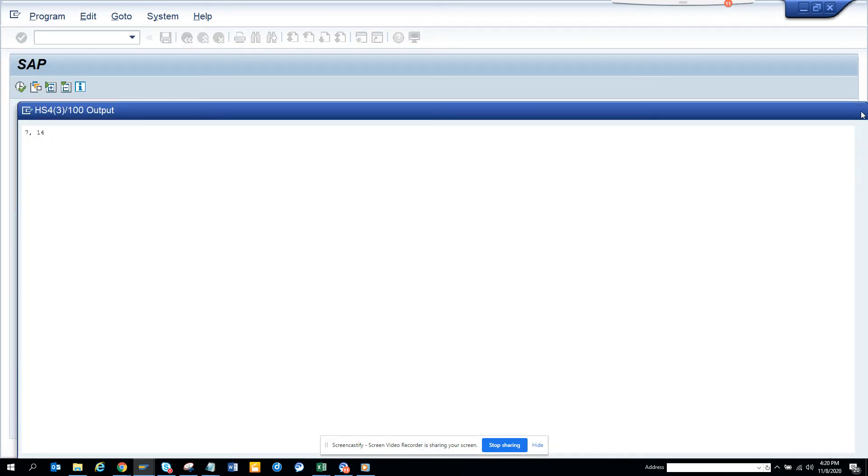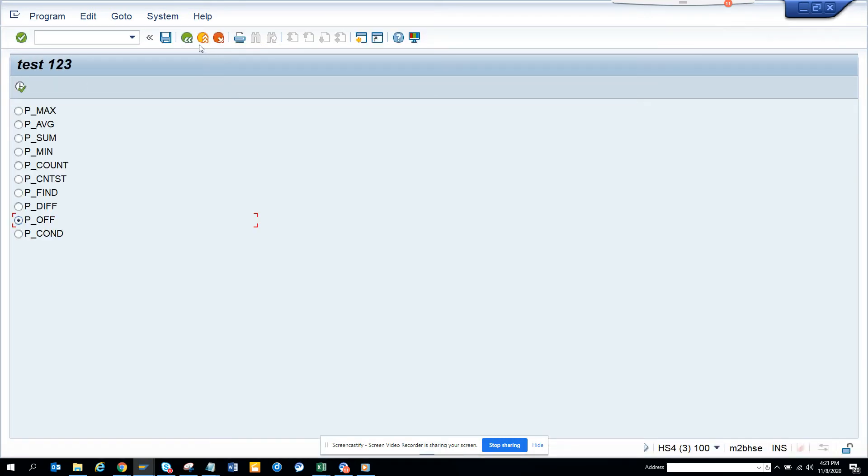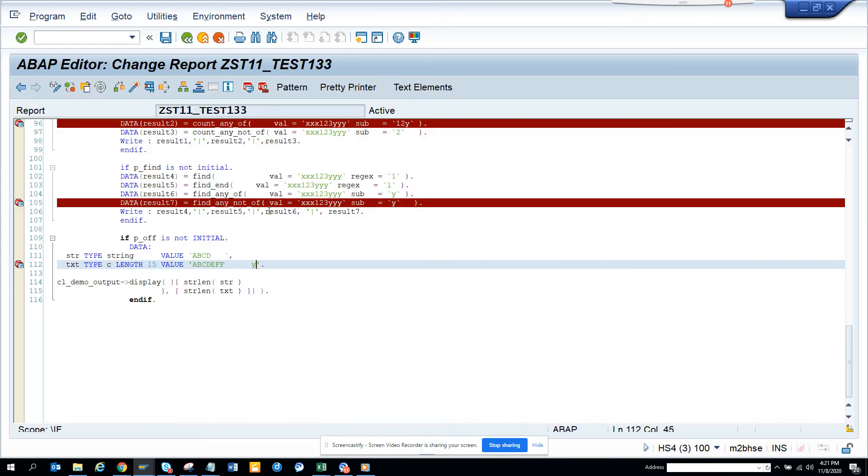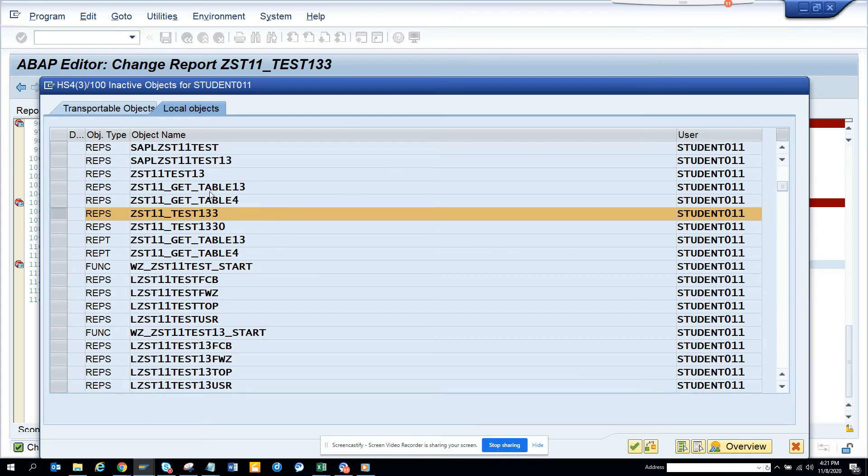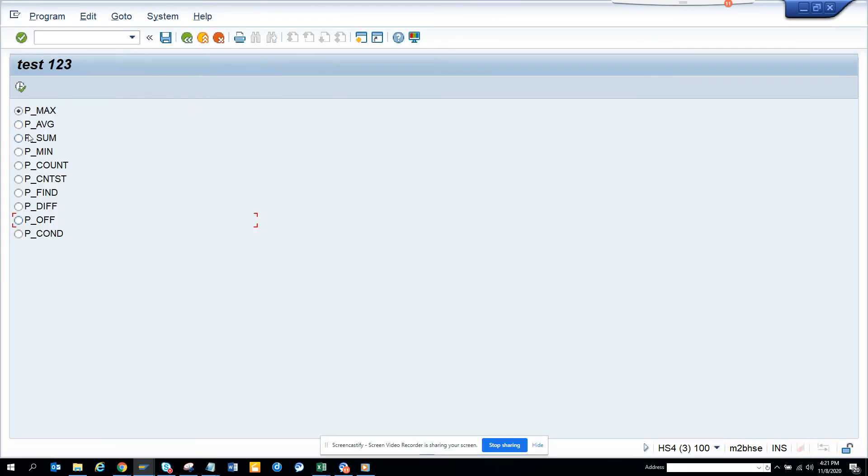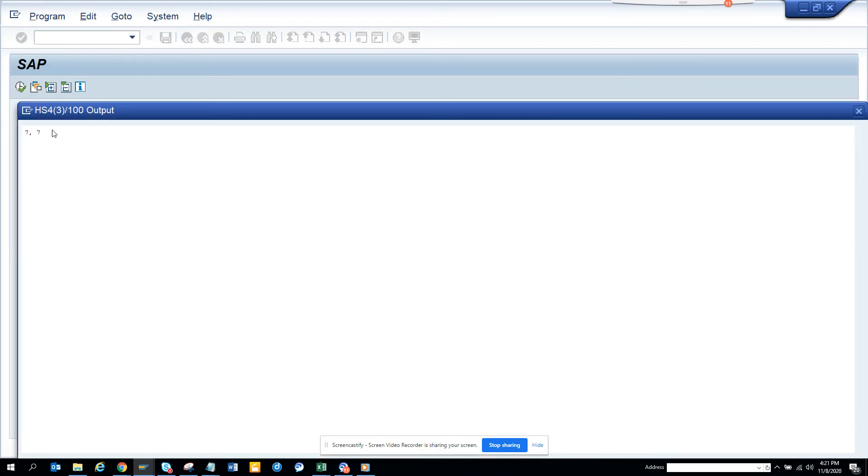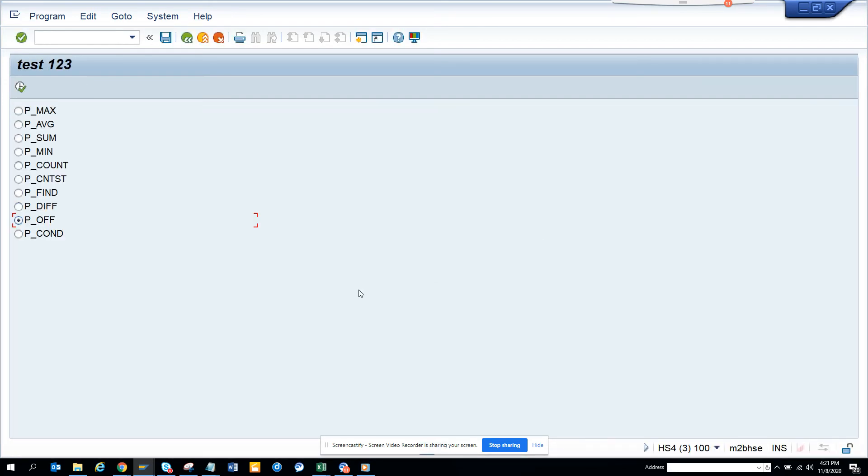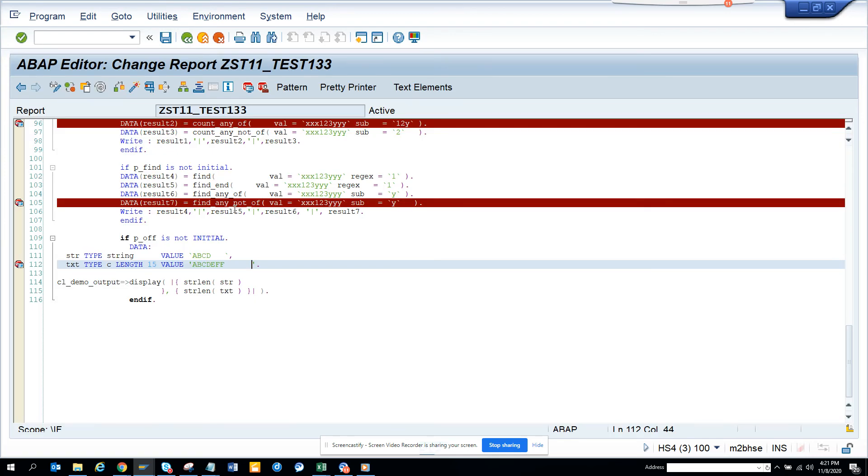Now if I take this off and I activate, now it will not consider the space. Okay, so if you notice it didn't consider space. So that's the trick.